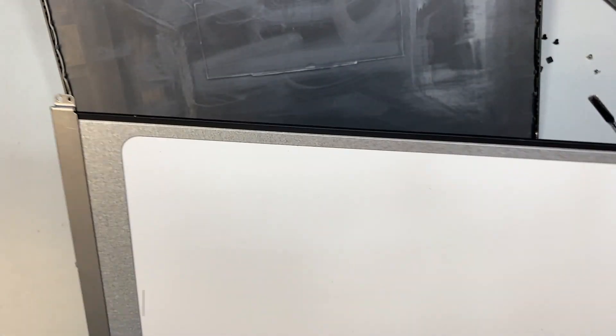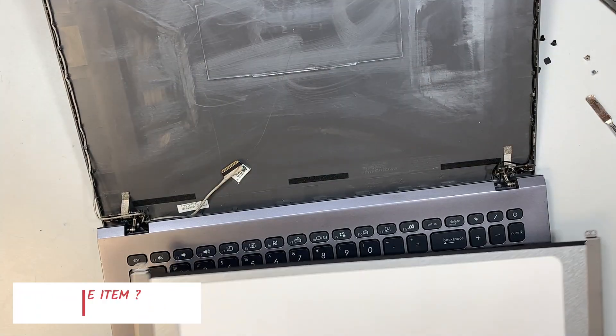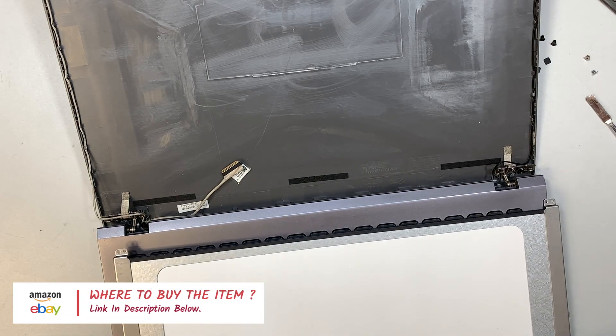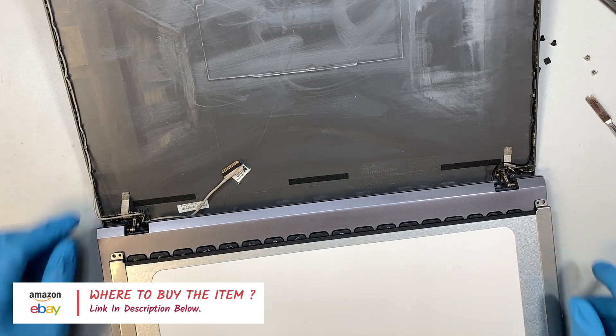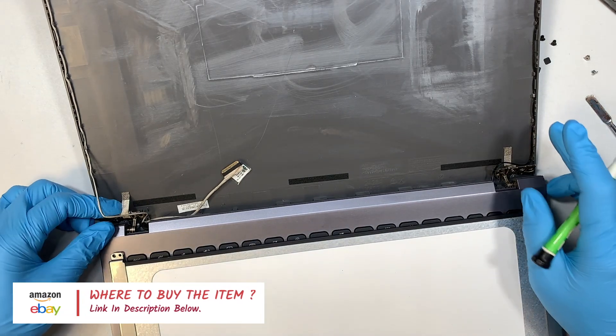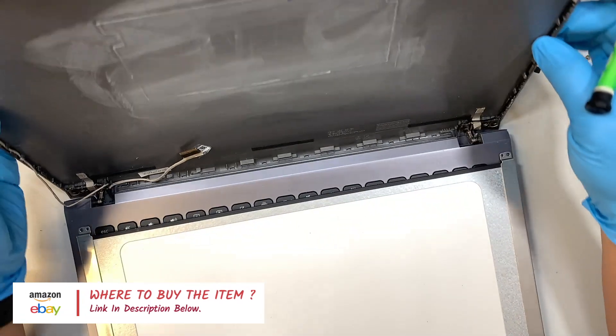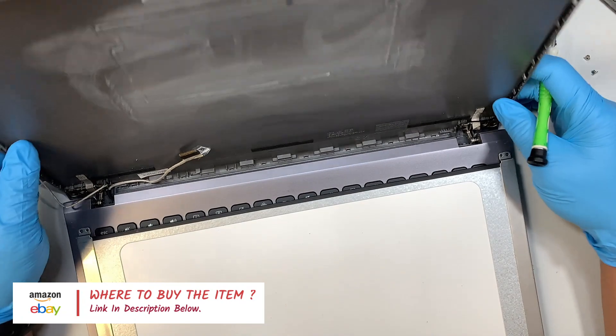If you're not sure where to buy the screen, check out the link in the description below. I'll link it to either Amazon or eBay where you can find a replacement screen and follow along the video for this repair.